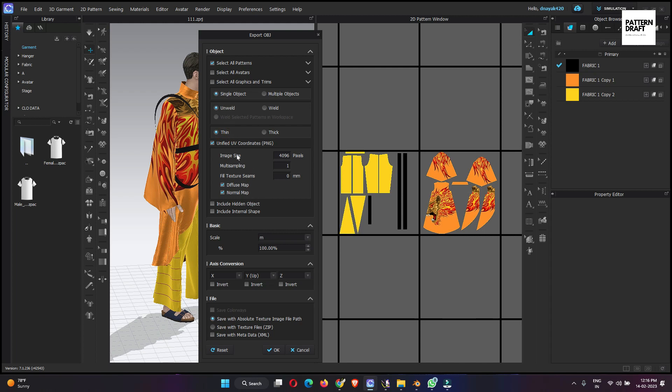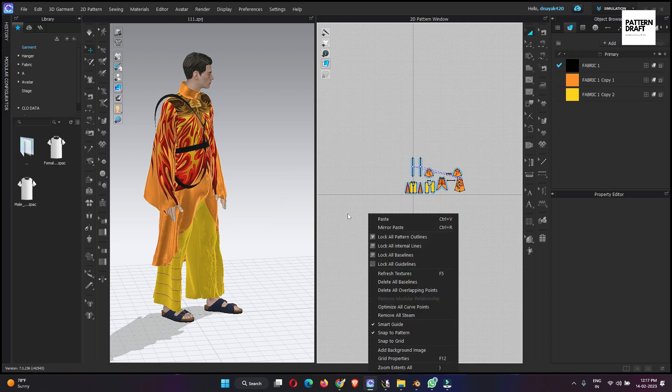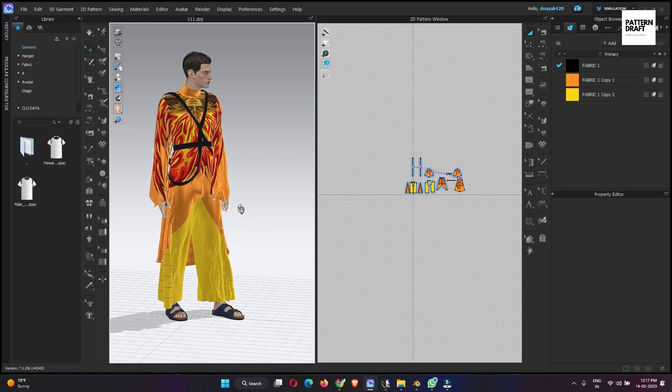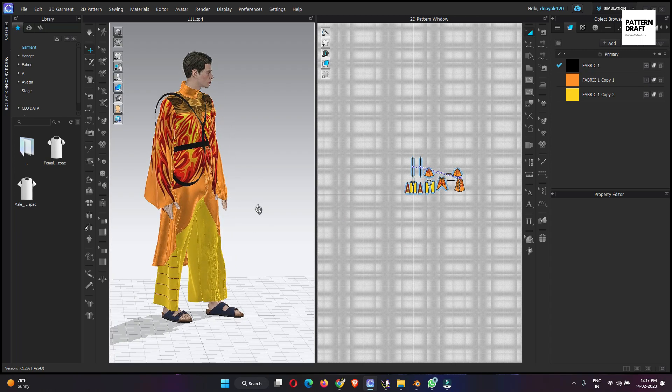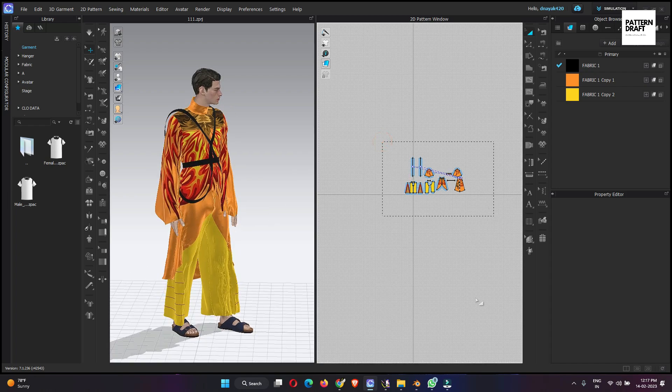We also need to export our UV maps. It will be good if you increase the pixel so you will get better quality. We will export diffuse and normal map. And the scale, we will switch it to meters. Okay. And all the settings will be the same. So let's save it. So our object file is exported. After exporting the object file, we will export the animation.